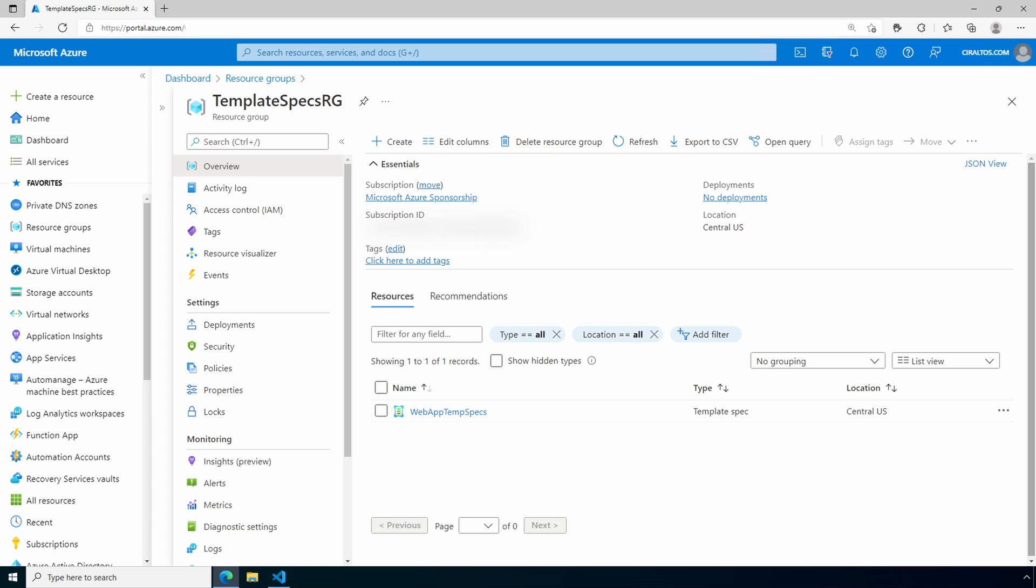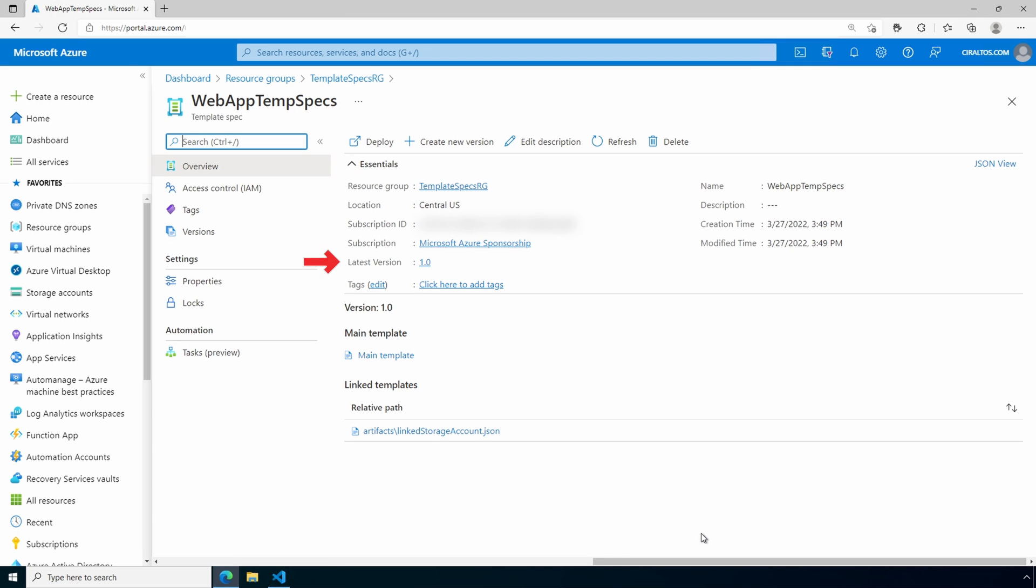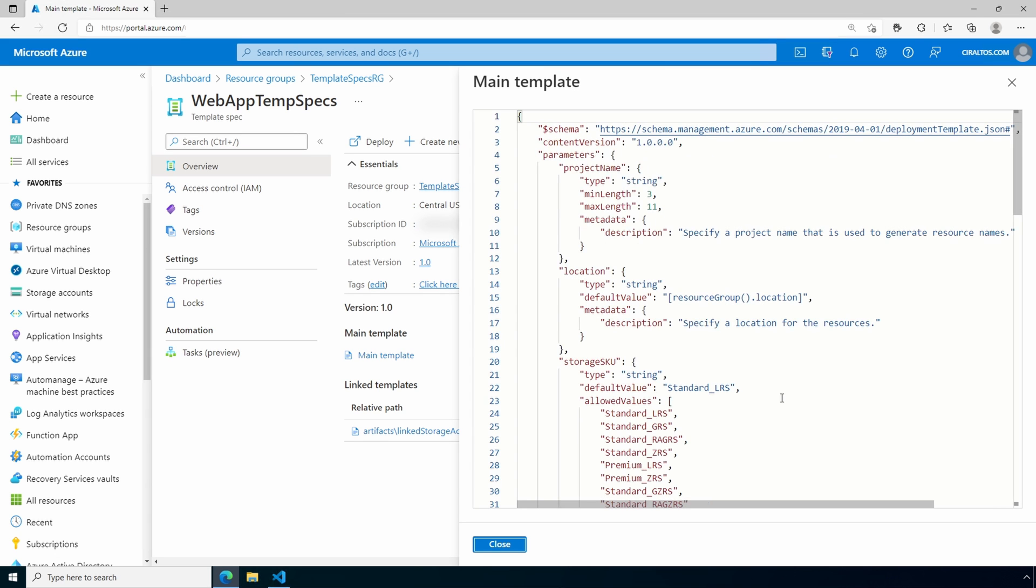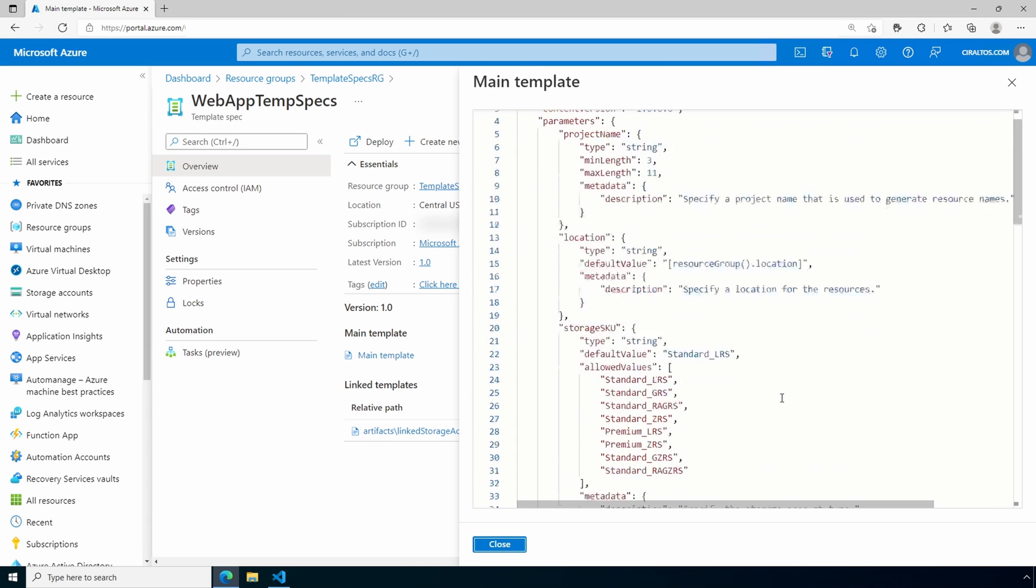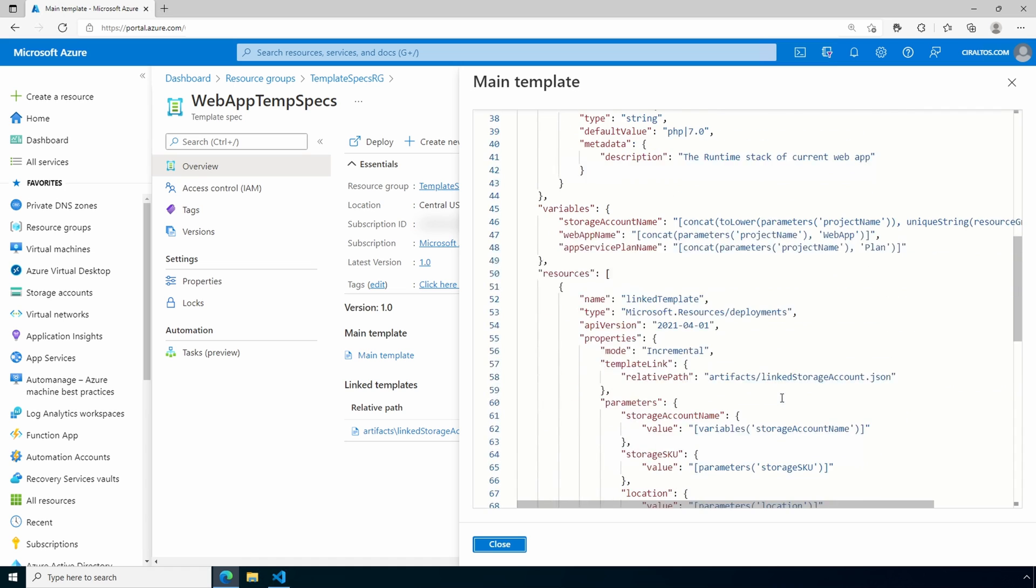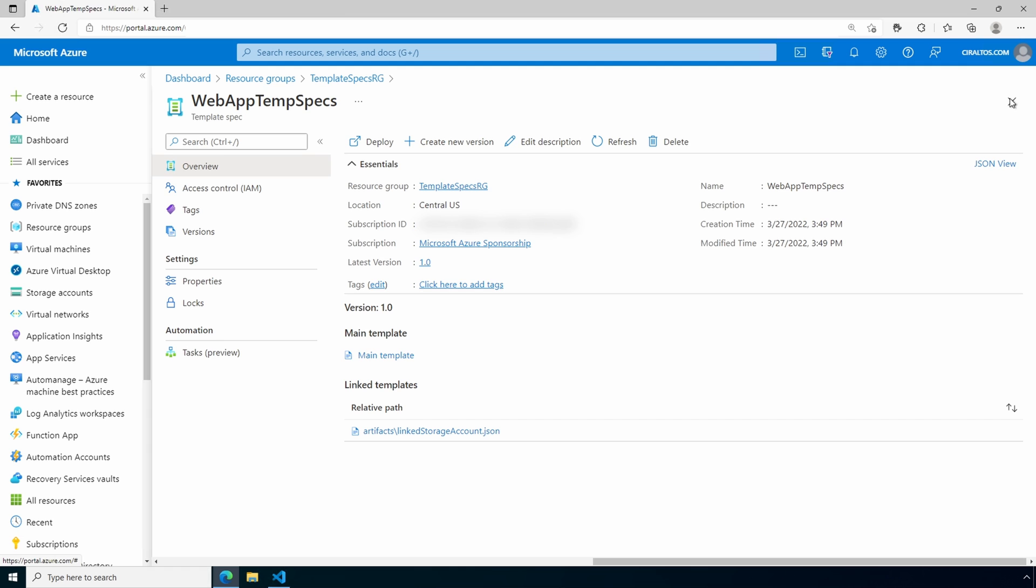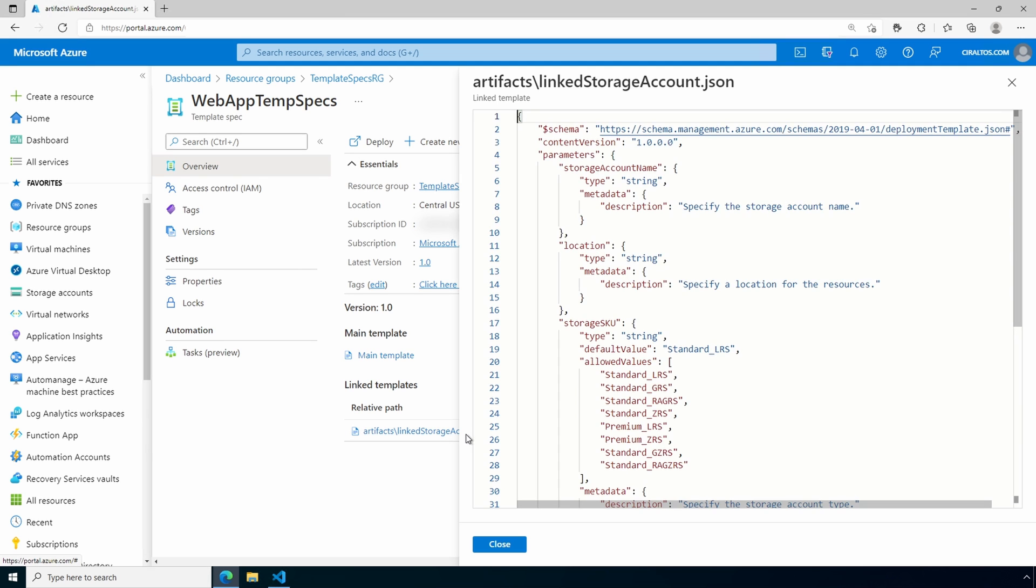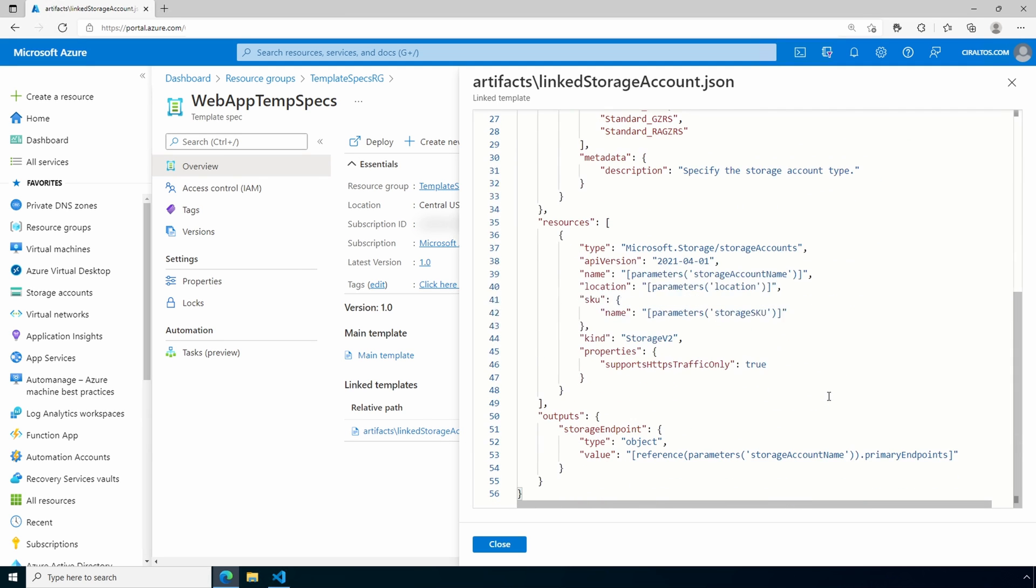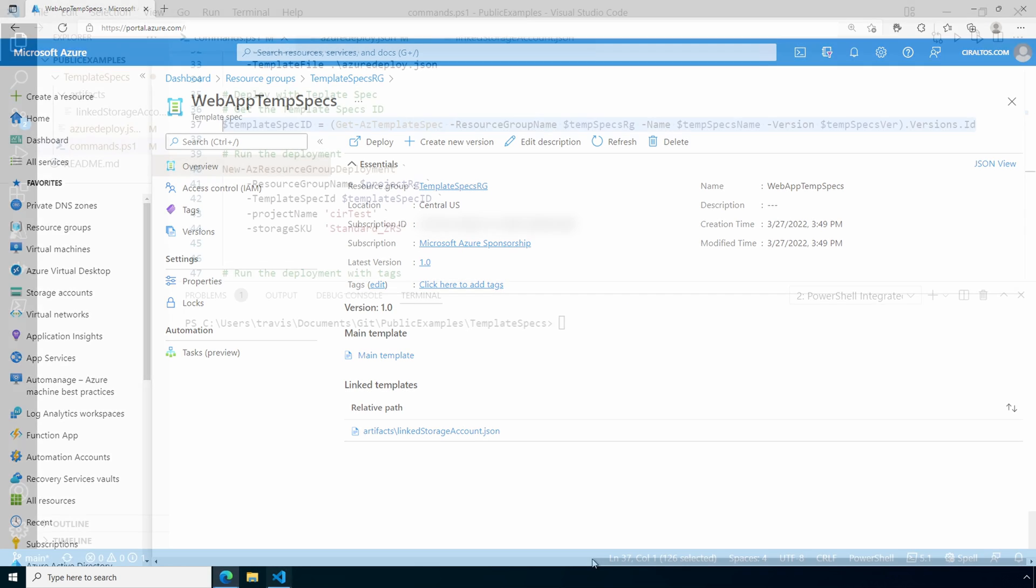Here we are in the template spec resource group and there is our web app template spec. Let's open that. Here is the version, the main file, and the linked template. We can open up the main file. And here's the contents of our main deployment file. This is the one that's using the relative path. Let's close that and go into the linked file. And that's the contents of our linked file. That all looks good. Let's go back to VS Code and try to run that deployment again.